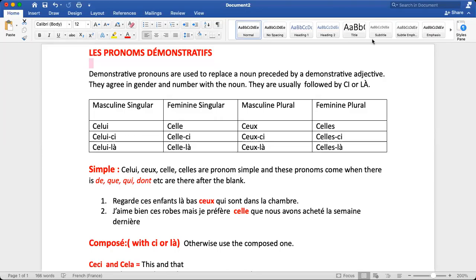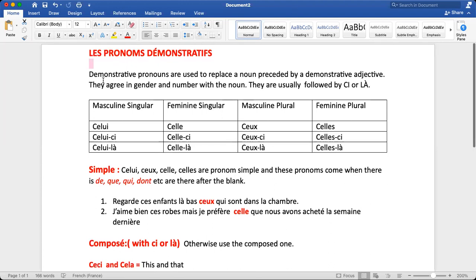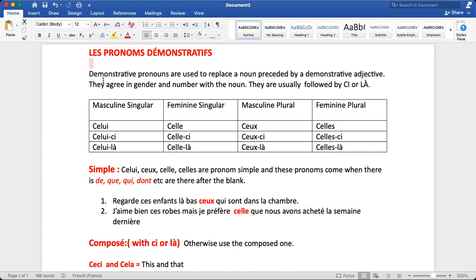Hello everyone, I hope you're doing well. Welcome to my channel. Before this video, I posted a video on adjective démonstratifs. If you do not know what adjective démonstratifs are or if you have any doubt, go and watch that video — I have shared the link in the description box. Learn adjective démonstratifs and then come back to this video.